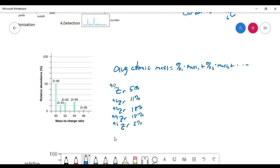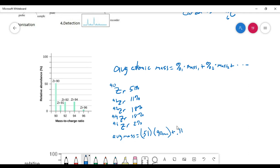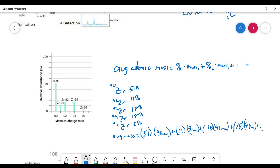Now we calculate the average atomic mass. We take 0.51 times 90 amu, plus 0.11 times 91 amu, plus 0.18 times 92 amu, plus 0.18 times 94 amu, plus 0.02 times 96 amu. If you do the math and add all these together, you end up with an average mass of 91.31 amu.